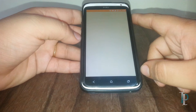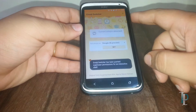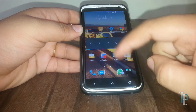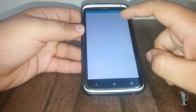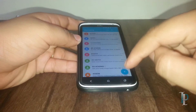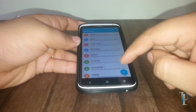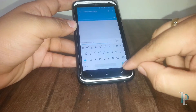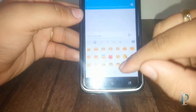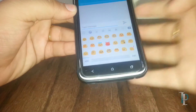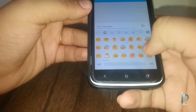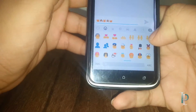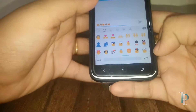The app is open and it has been granted the root permission. Let's see our default emojis. Here are our default emojis — as you can see they are stock Lollipop-based emojis. Now we are going to change them.